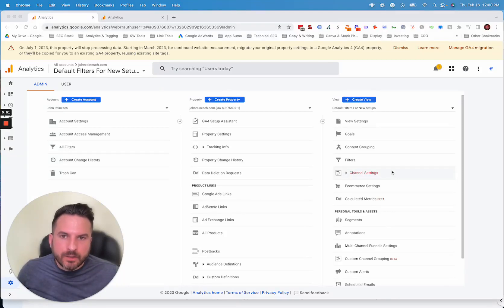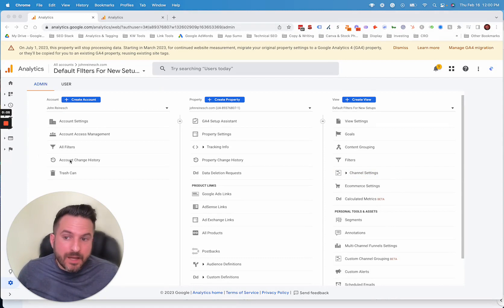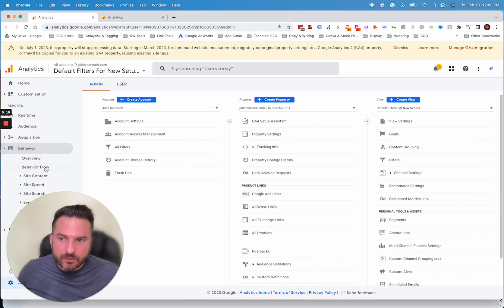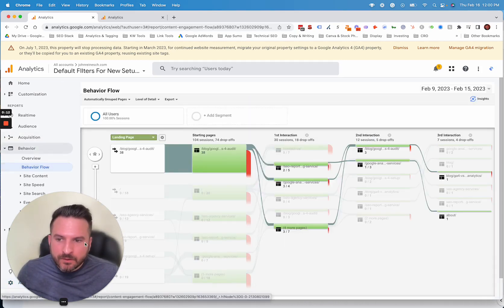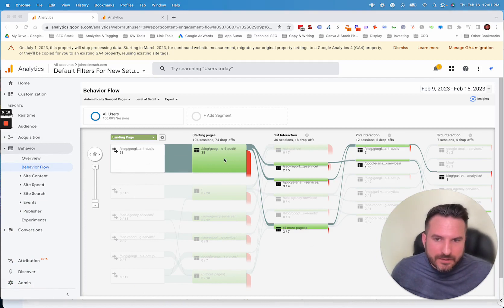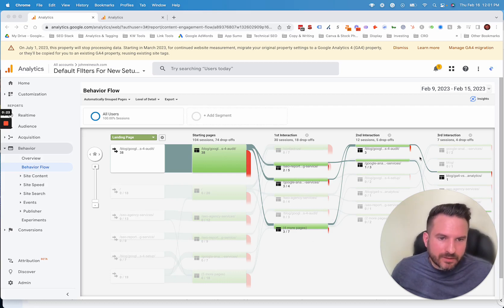One popular report in Universal Analytics that's not as easy to find in GA4 is the Behavior Flow report. In Universal Analytics, you would go to Behavior and then Behavior Flow. This gives a report showing how users are navigating throughout the website — for example, from a blog post, users go to service pages, and you can see another two layers after that.